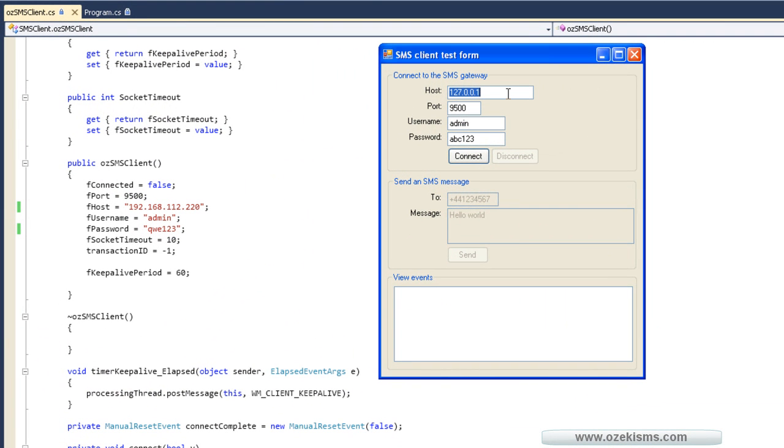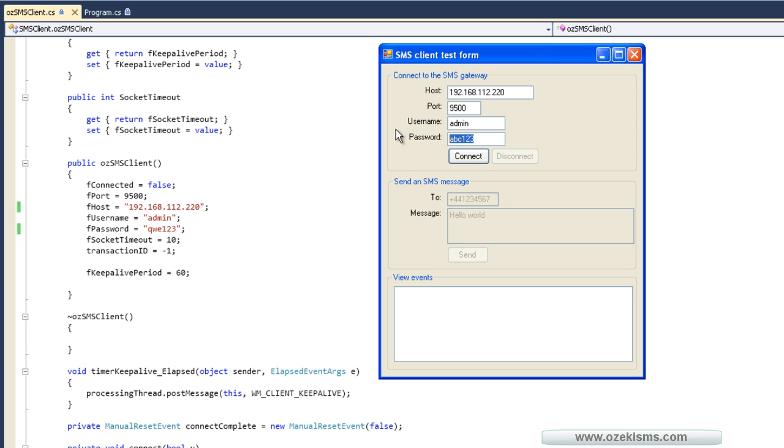Check the data. The IP address is... The port is usually 9500. The username is admin, and the password is abc123.